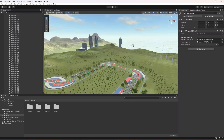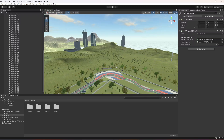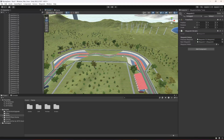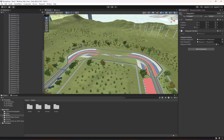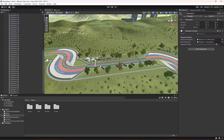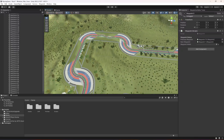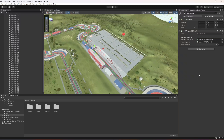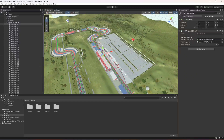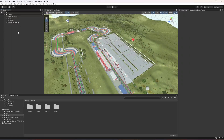Let me zoom in and show you — there are waypoints everywhere. You can count them and add your own accordingly. The whole track is now ready. In the next video we will add the opponent car and make it race between these waypoints, so see you guys in the next one.